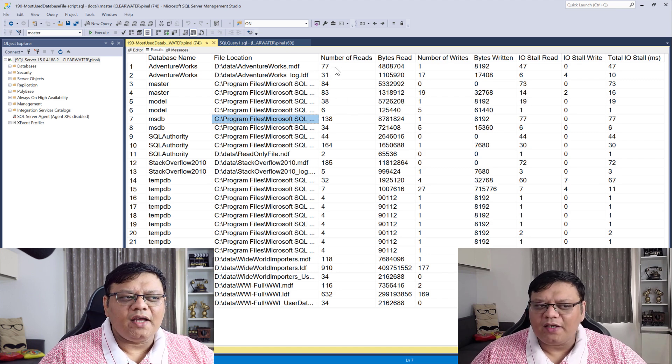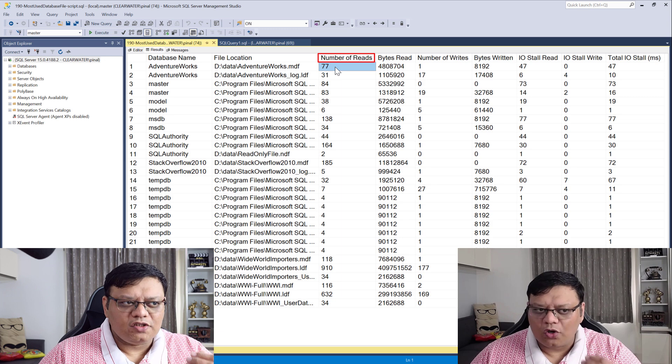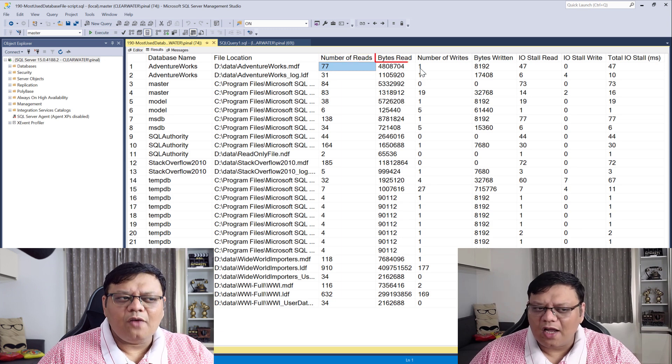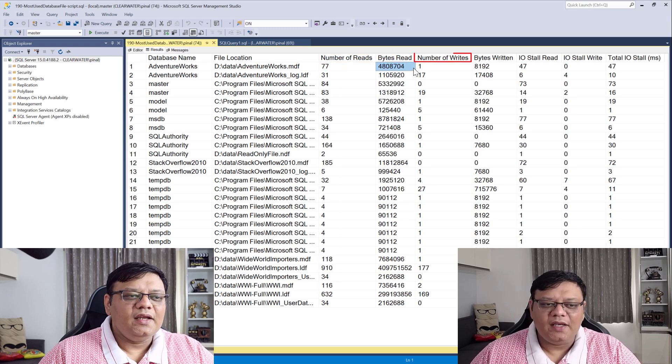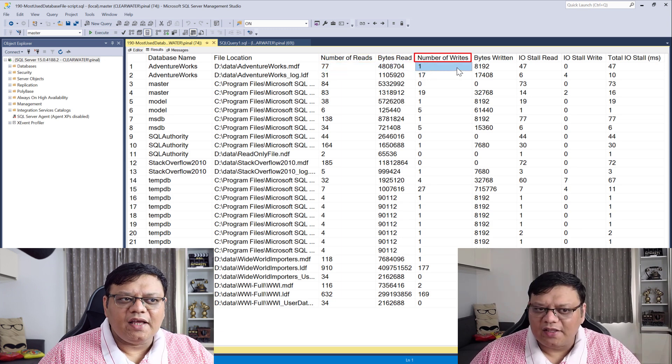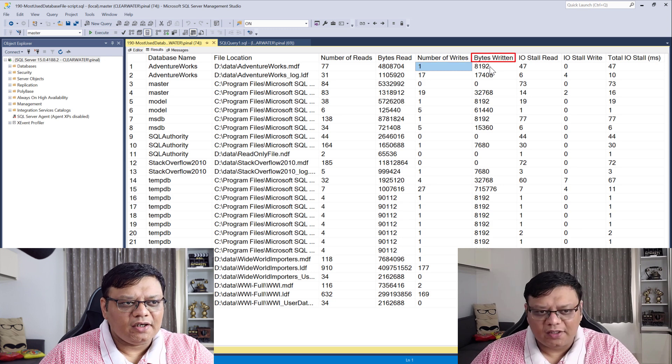Here is how many times this database file was read, how many bytes were read, how many writes there were, as well as how many bytes were written.